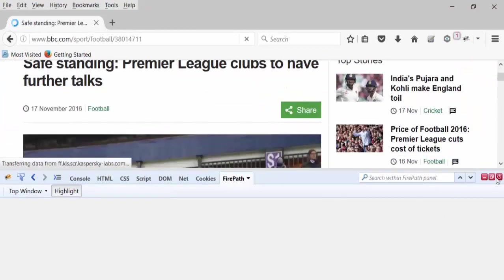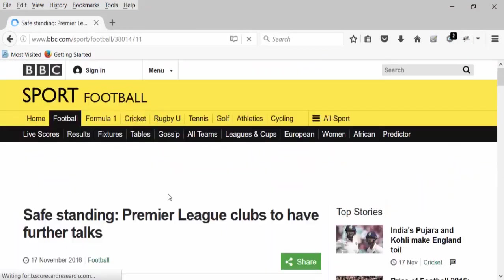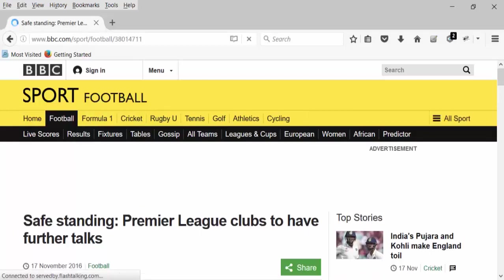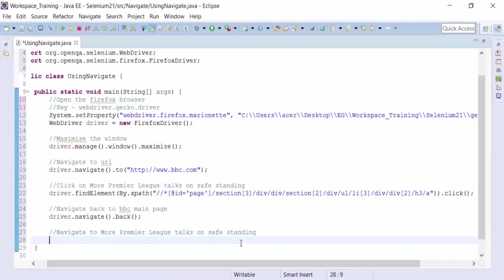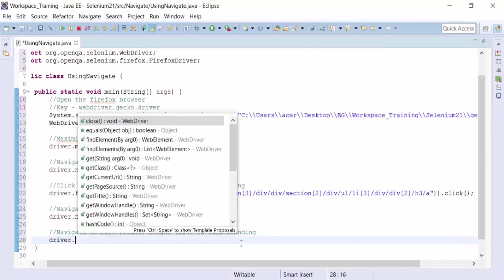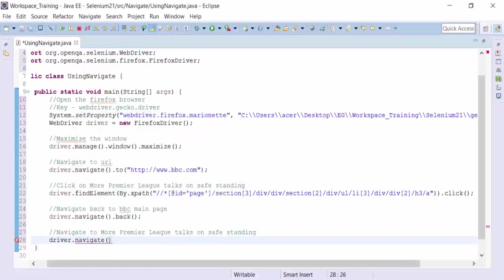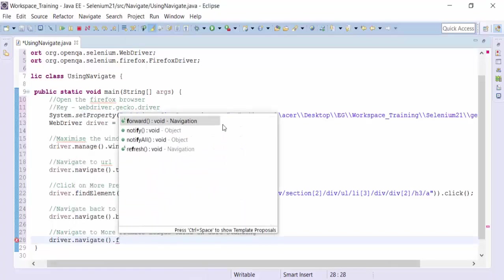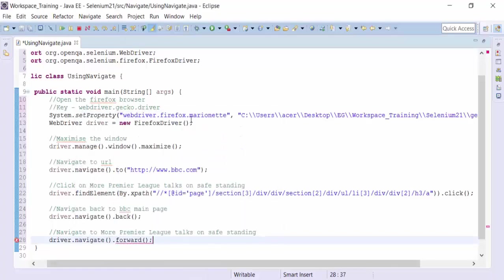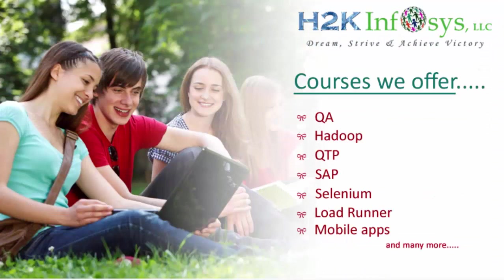How do I do with Selenium WebDriver script? What I need to use driver dot navigate dot forward.